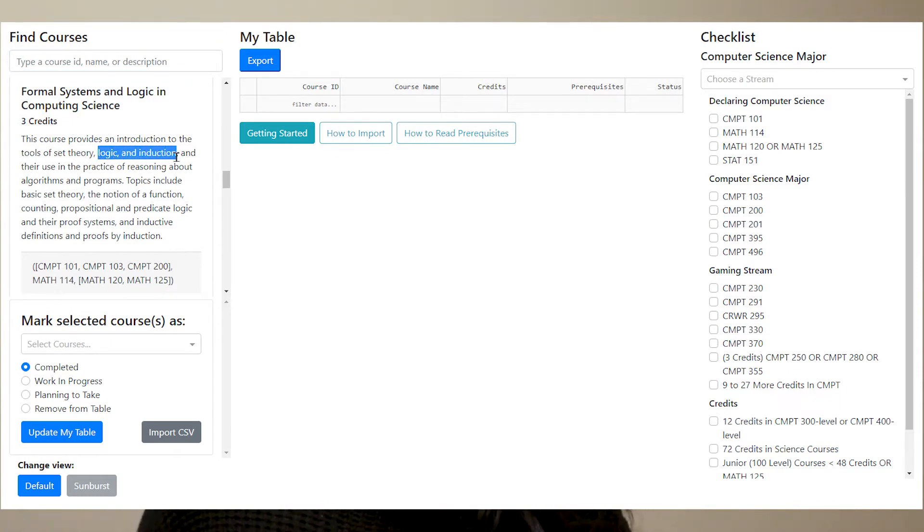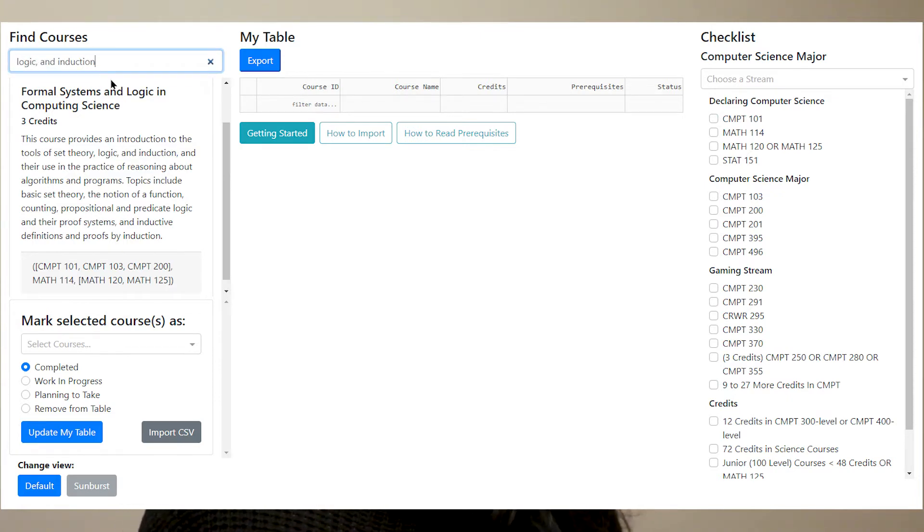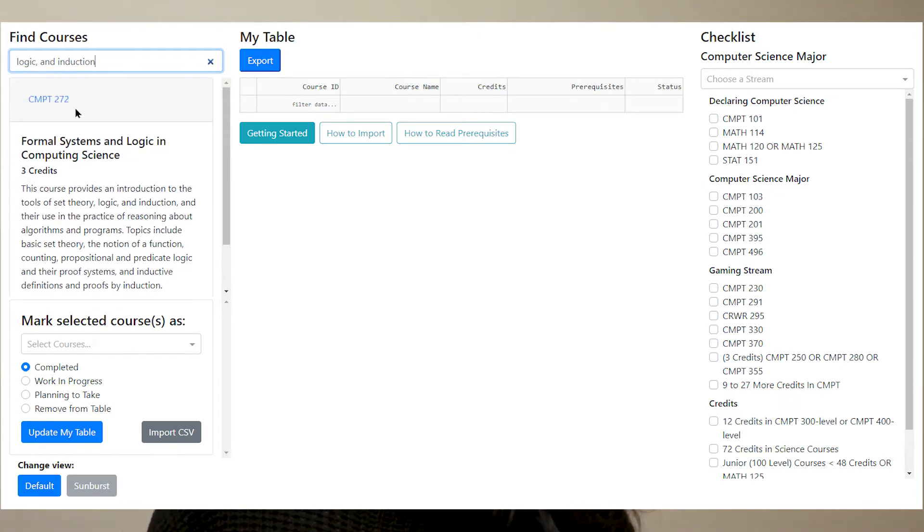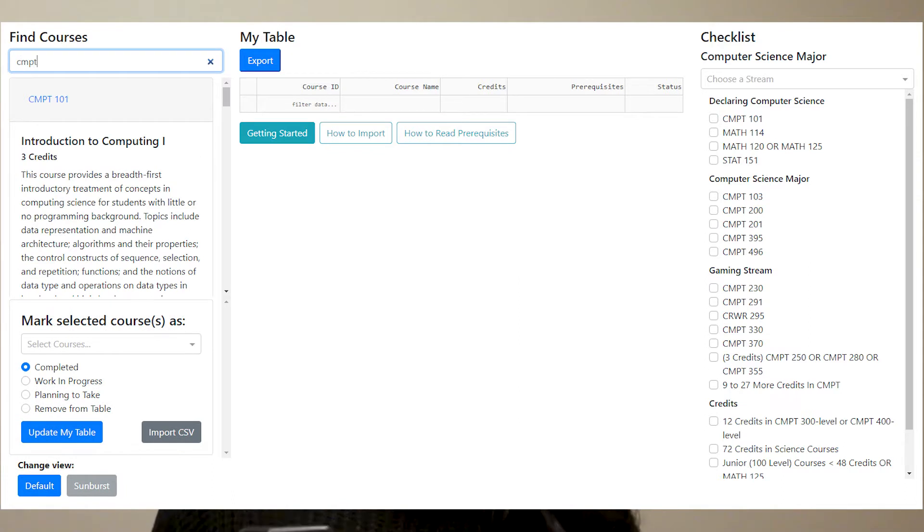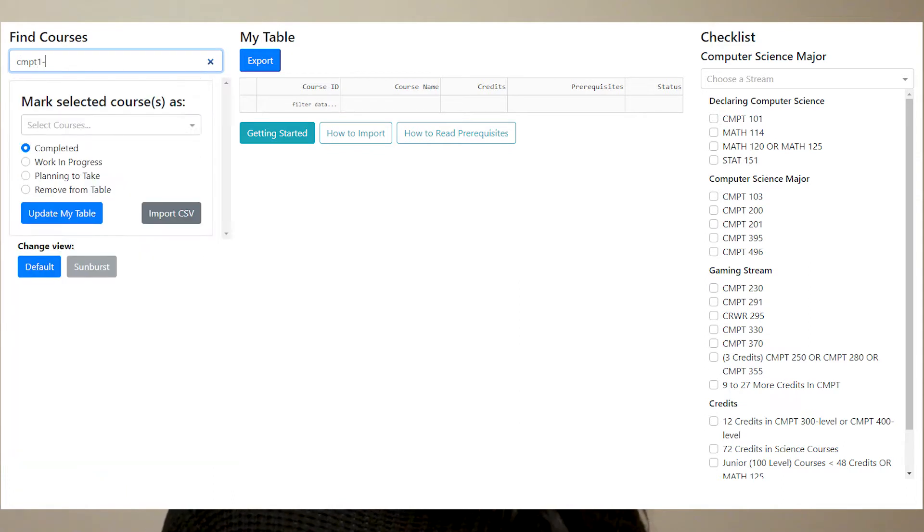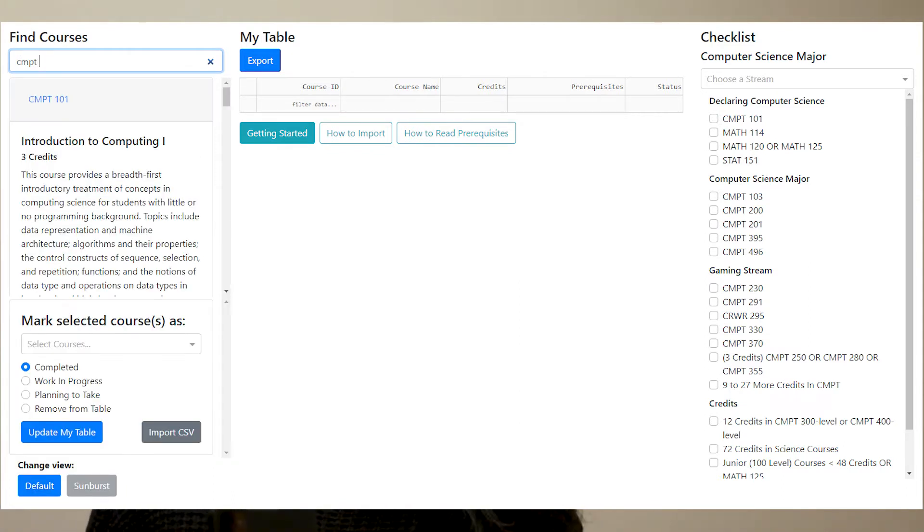Here we made a feature where you could search through all the computer science courses by ID, course name, and even the course's description. And while you're typing, the results will update.